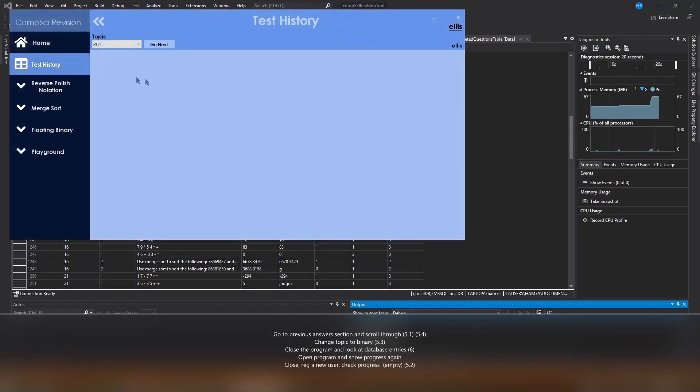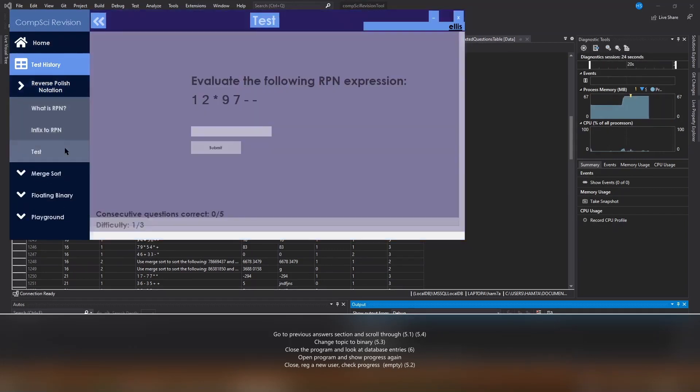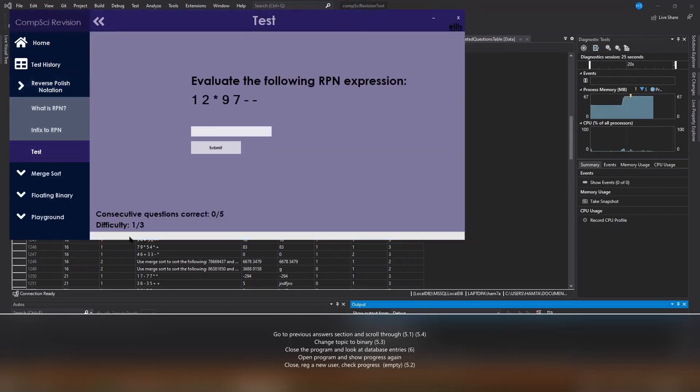When we go into test history you see it's empty. And then we go to test, there's no questions being answered. As this new user has zero progress. Nice going Ellis.